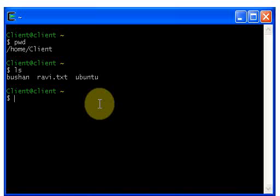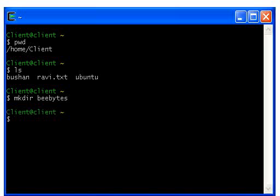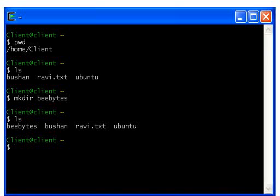The next command I'm going to show you is the mkdir command, which means make directory. This command is used to create a directory. If you want to create a directory, just type mkdir, give a space, and give a directory name. I want to give the name bbytes — hit enter. If you didn't get any errors, the directory is created. Type ls and hit enter to verify.